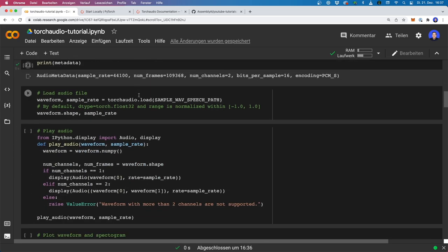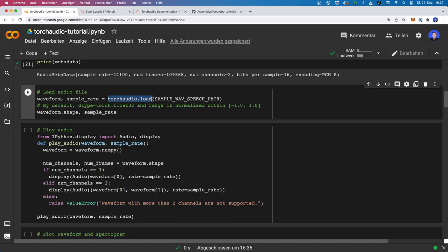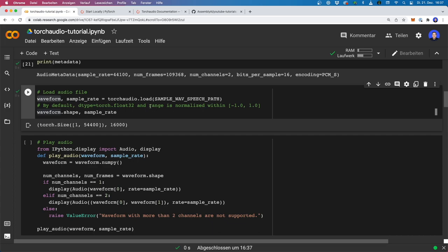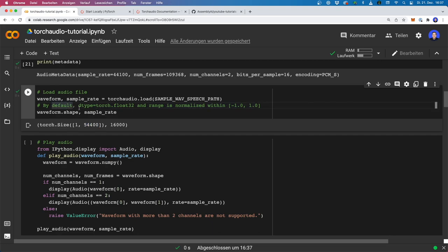Now let's have a look at how we load audio files. For this, we can say torchaudio.load and then pass in the file name. This will return two things: a waveform object and a sample rate. The sample rate is just an integer. The waveform object is a PyTorch tensor and the values are normalized in the range minus one to plus one. It has a size where the first number is the number of channels, and then we have the number of frames. An audio file can also have multiple channels, as you will see later.